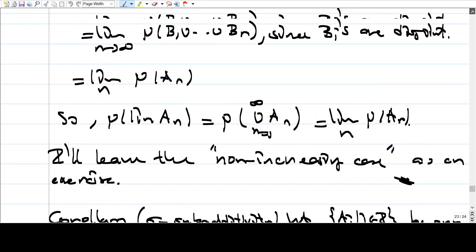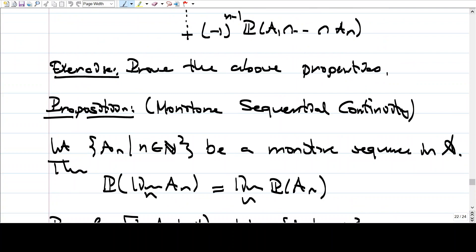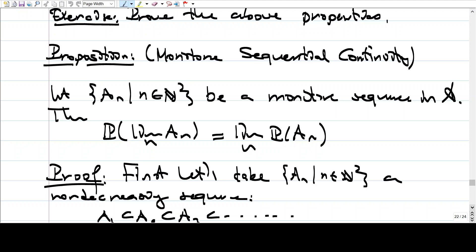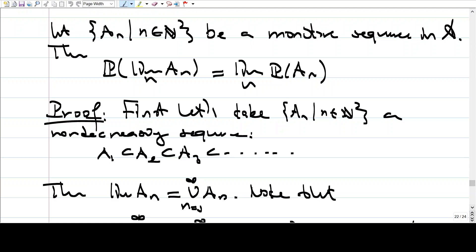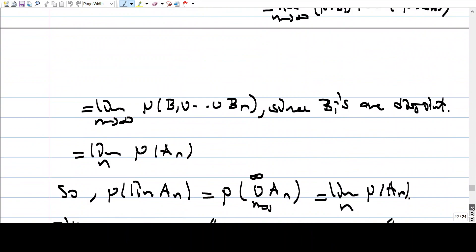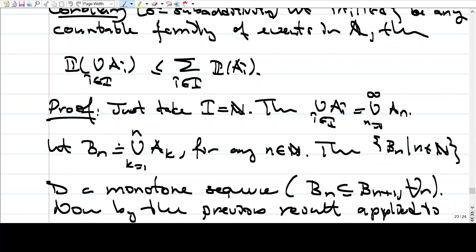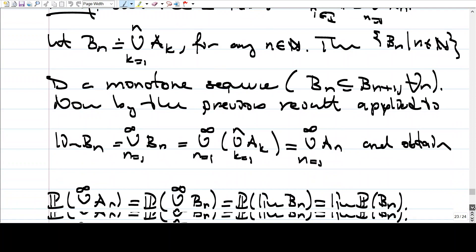So let's start. Last time we proved the monotone sequential continuity result, which says that if you have a monotone sequence, then the measure of the limit is the limit of the measures of that sequence, where A_n is a monotone sequence. And as a corollary of this, we proved sigma sub-additivity, meaning that if you have a countable family of events, then the probability of the union is less than the probabilities of the individual sets forming the union.